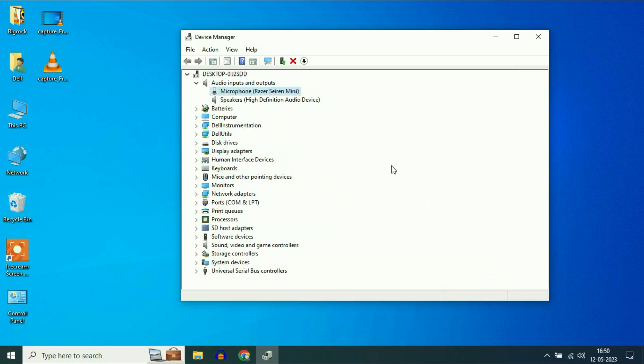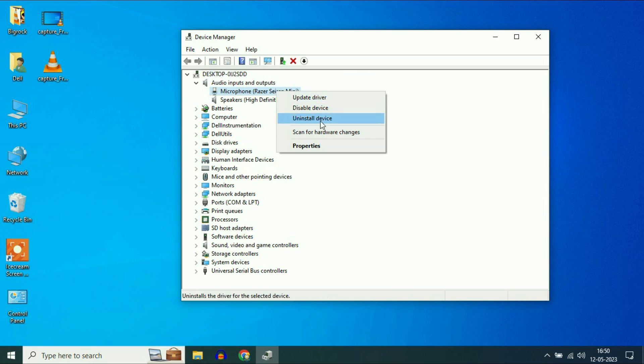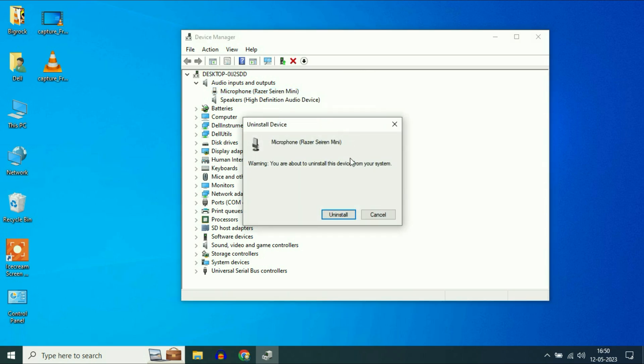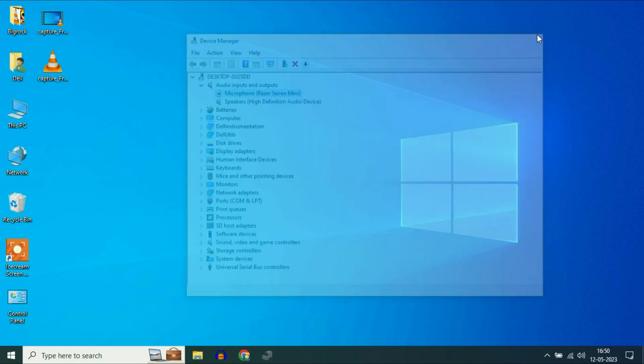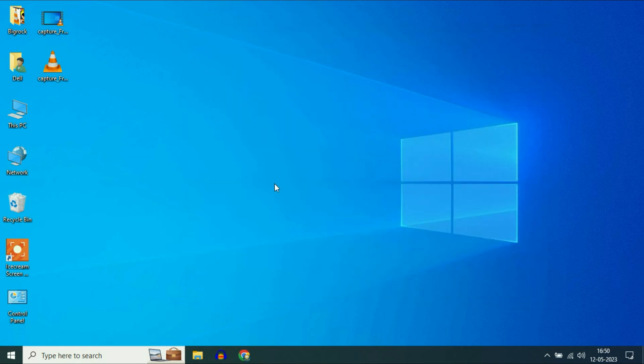If you are still getting the same issue, right click on it again and click on Uninstall Device. Click Uninstall, then restart your system. This should fix your issue. These are the three troubleshooting steps you can apply to fix your microphone.